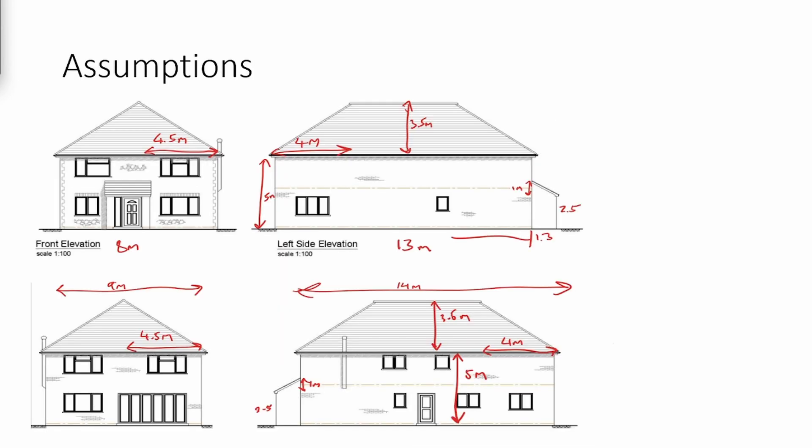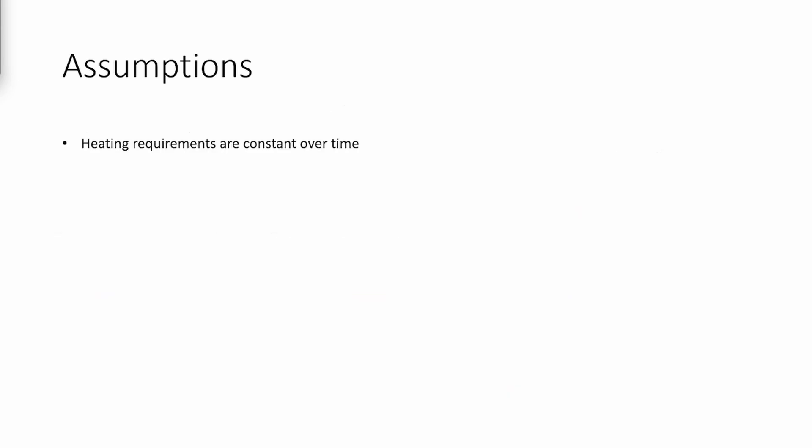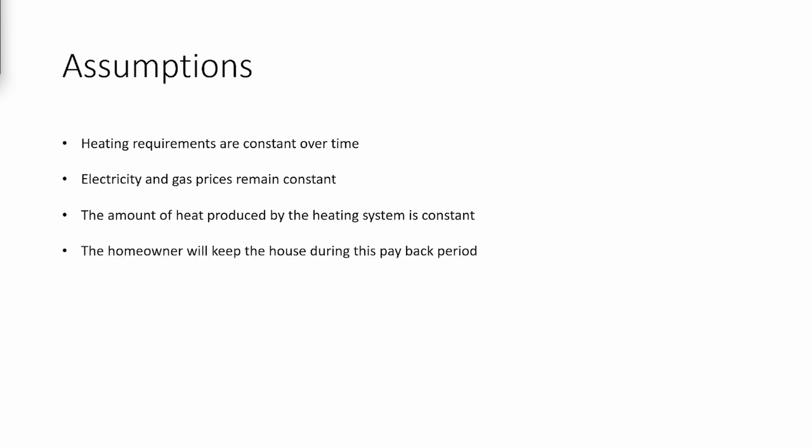Now, a few assumptions we have made: the house looks like this drawing we have found and taken some measurements of. We assume the house has 3 single windows, 4 double windows, and 7 triple windows. A few more assumptions are the heating requirements are constant over time, electricity and gas prices remain constant, the amount of heat produced by the heating system is constant, and you the homeowner will keep the house during this payback period.